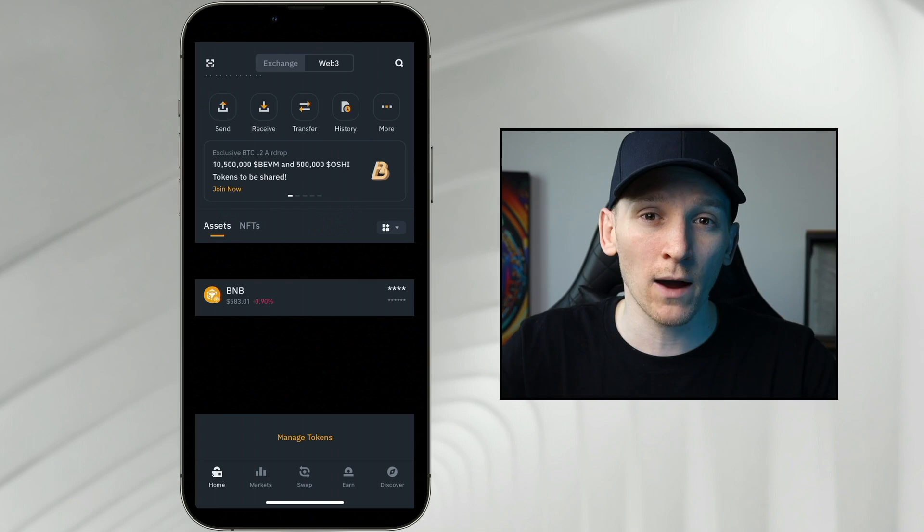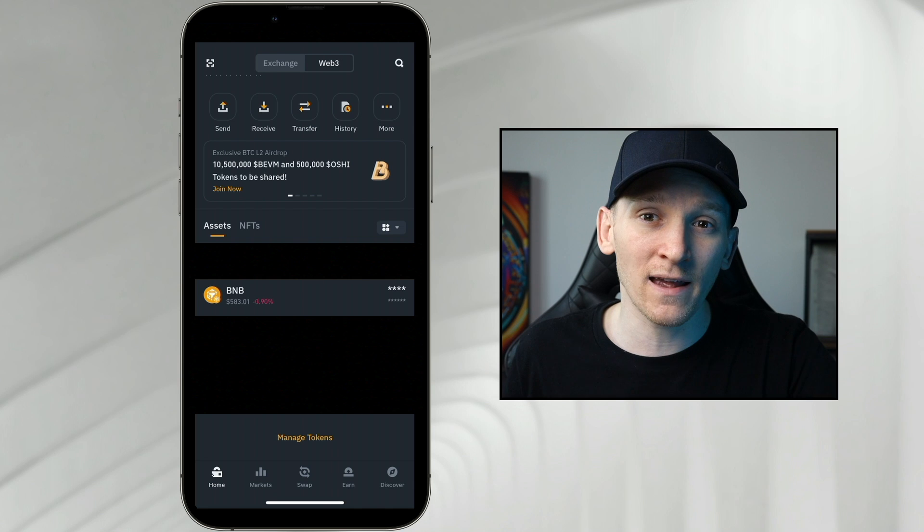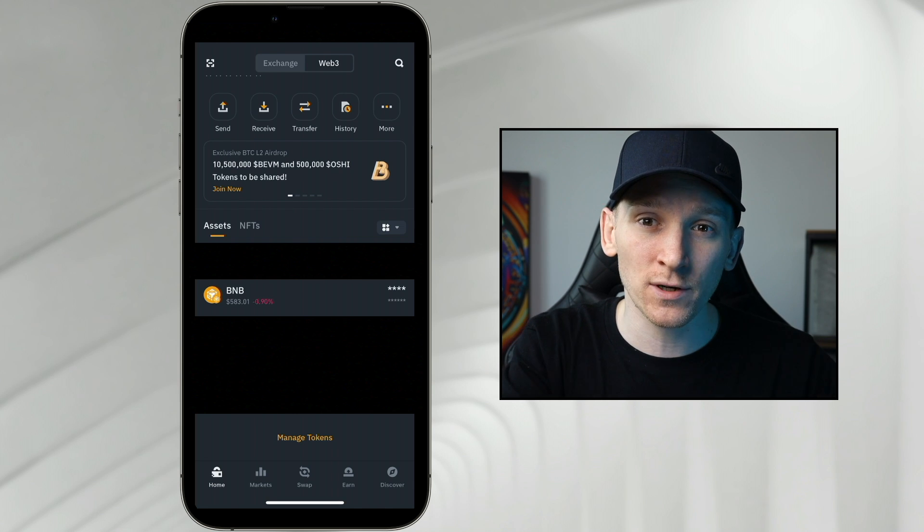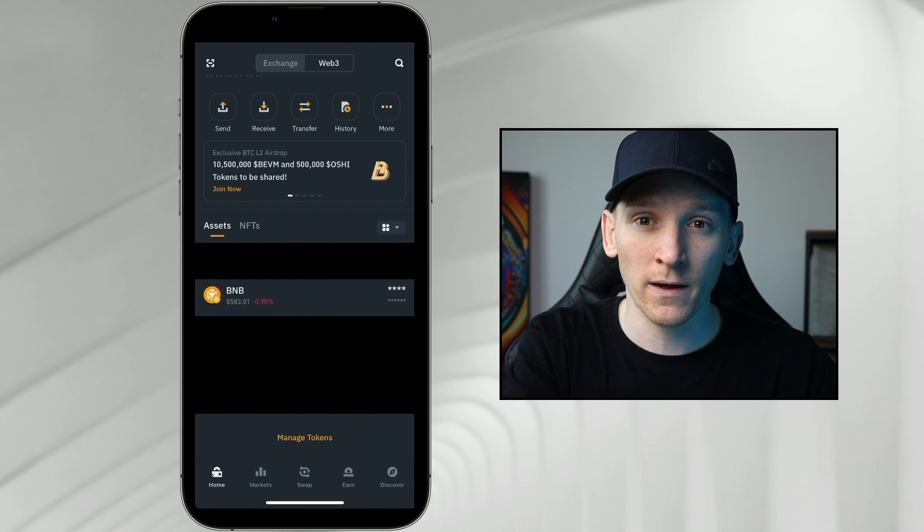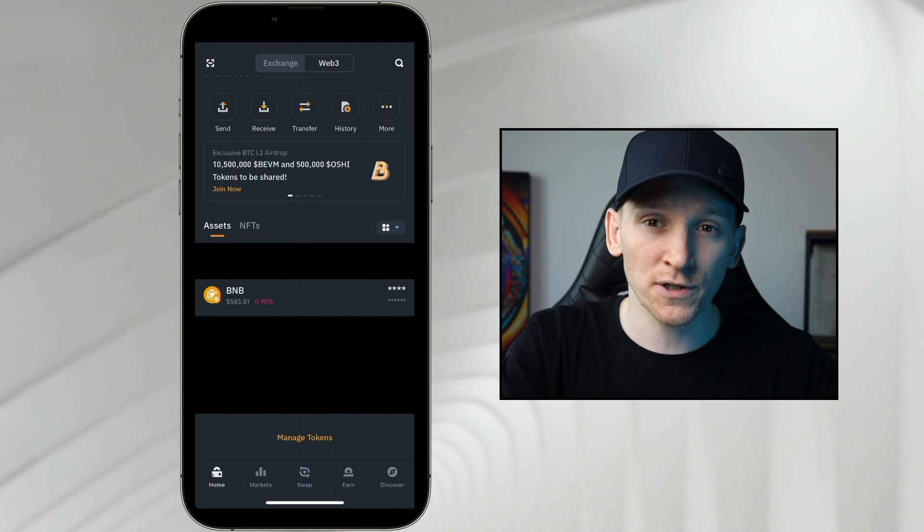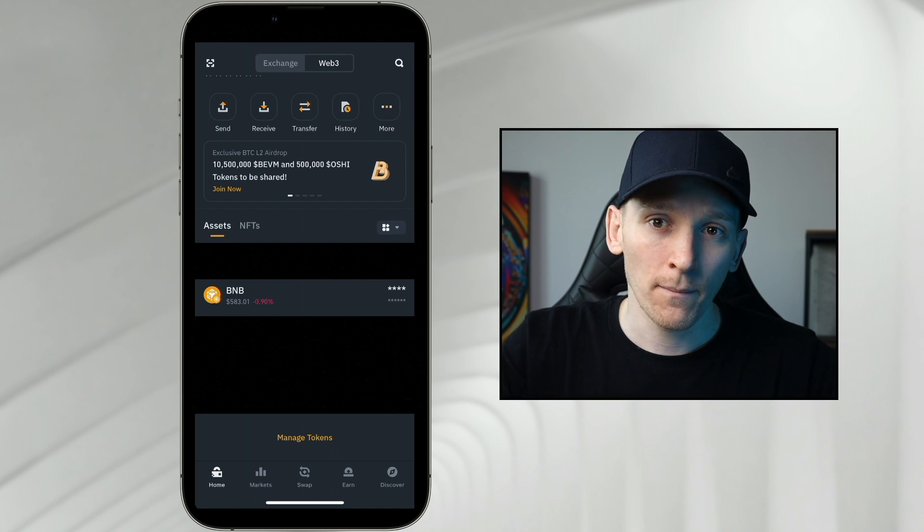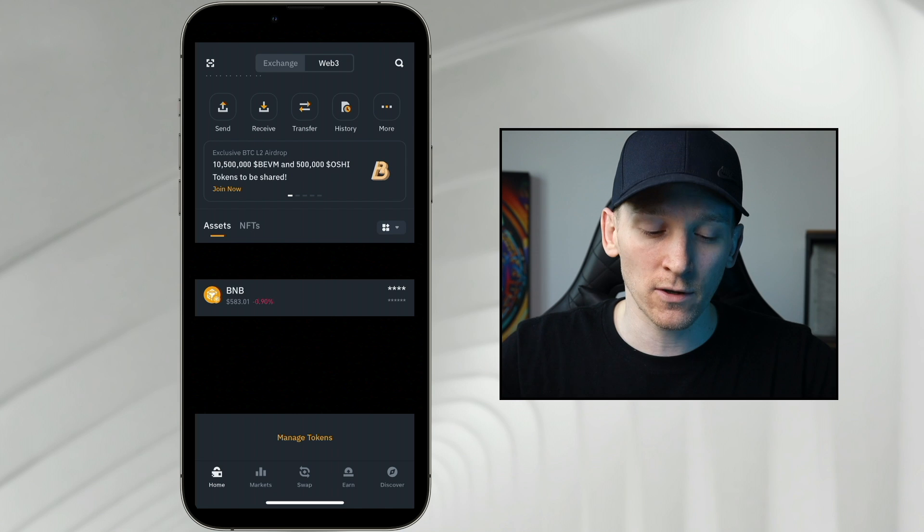If you want to sell and cash out of your crypto, you can't do that within the Web3 wallet. We have to send the crypto back into the Binance centralized exchange and then from there, sell it back into a fiat currency or just withdraw it to a bank account or our card. Binance centralized exchange allows us to do that.